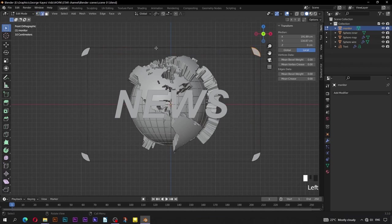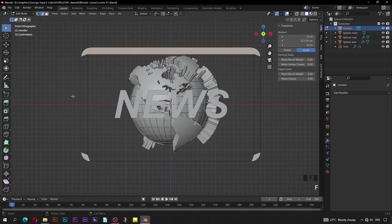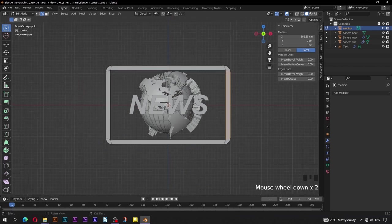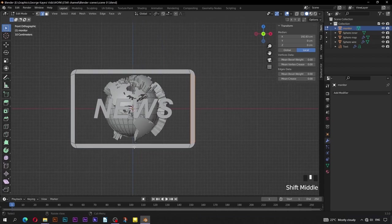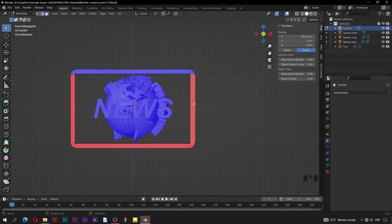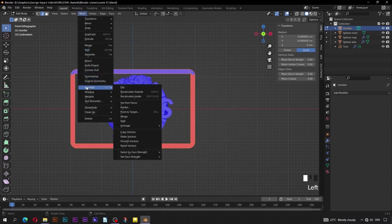Go to edge select mode. Select these two edges, press F to fill them with a face. Do the same thing to the other edges. What we have done here has messed up the normals of this object. If you turn on face orientation, you can see some faces are red while others are blue — that means they are not uniform. If you want to invert normals, make sure the object is in edit mode, then press A to select everything. Go to Mesh, then Normals, then Flip.